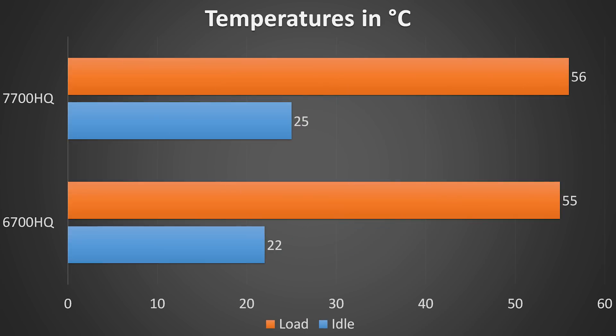In most of the tests the 7700HQ was ahead of the 6700HQ, however I still found these results quite interesting.